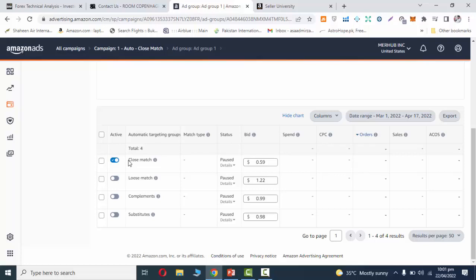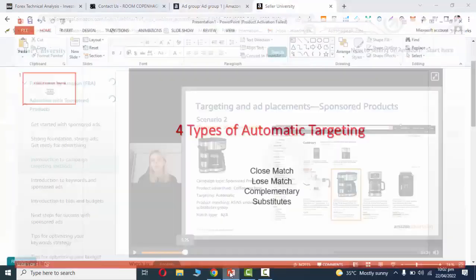Loose match is what happens if you enable loose match. If customer only searches coffee, then Amazon will show your ad. You will show your ad with broader or more loosely related queries.